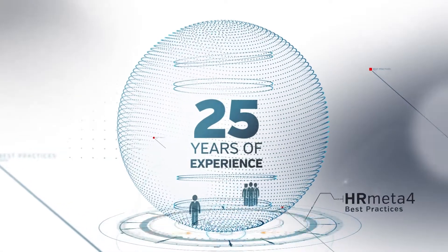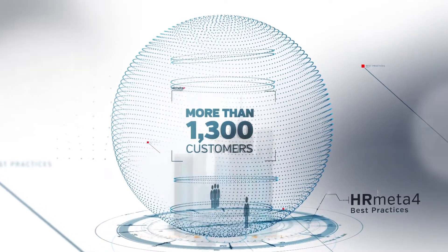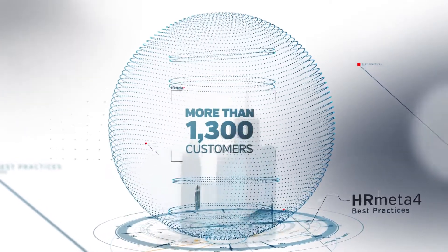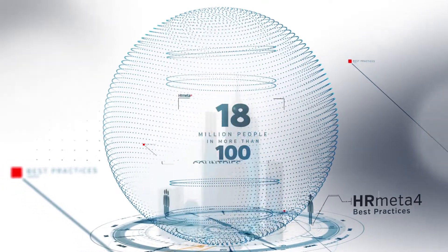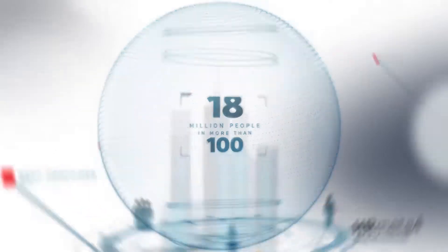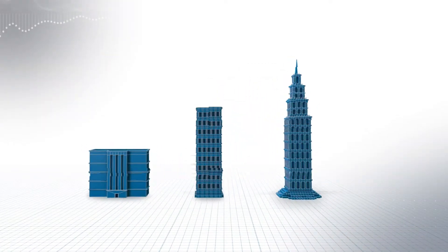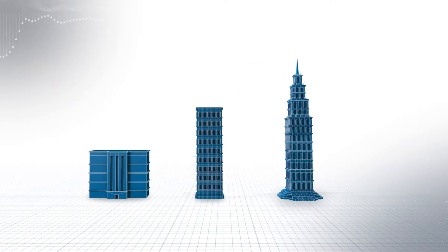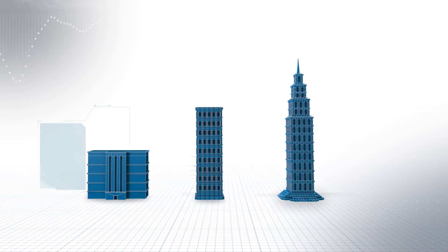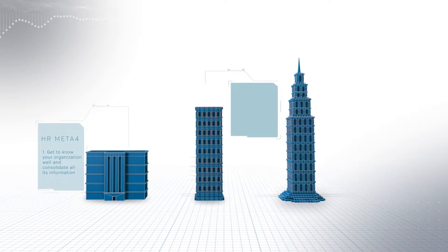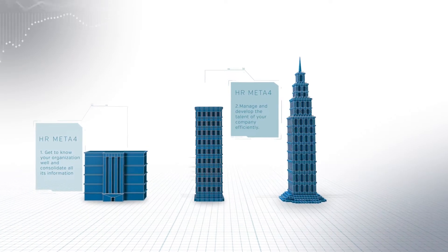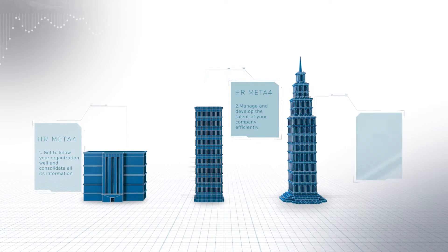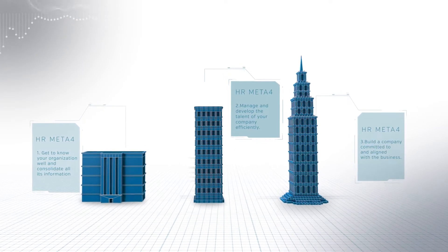No matter what your organization is like, we have a model for you to keep on growing. Depending on what stage of evolution your business is in, this model lets you set down the foundation, grow and expand your business, and consolidate your organizational culture.